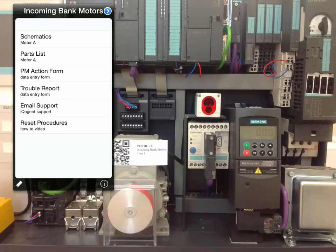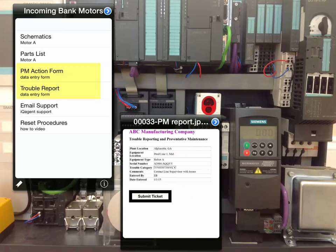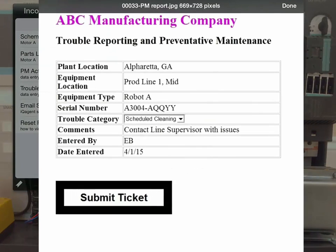IQ Agent also works with your web-based PM and trouble reporting system, allowing users to access and complete scheduled PM procedures at the equipment.